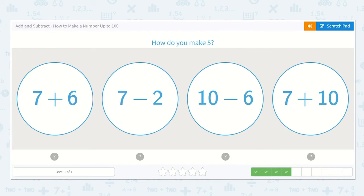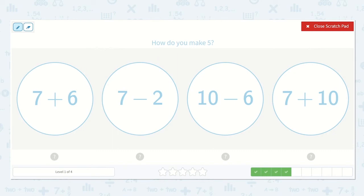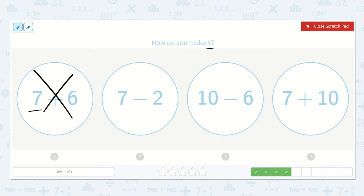Now they say: how do you make 5? Let's check to see which ones look reasonable. 7 plus 6 — well, 7 is already greater than 5, so if we're adding more to 7, we know this is not the correct option. 7 minus 2 — 7 is greater than 5, but we are taking some away from it, so this one might be a possibility.